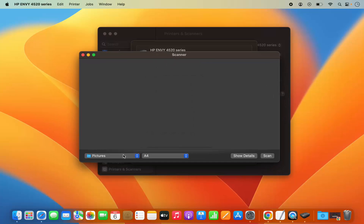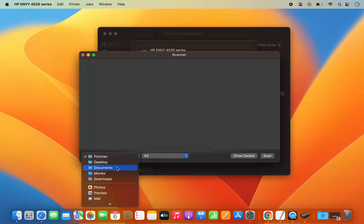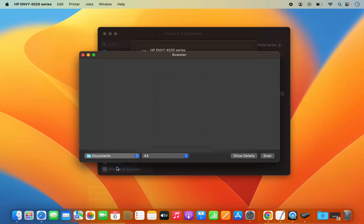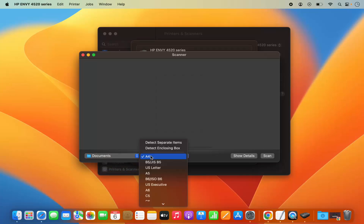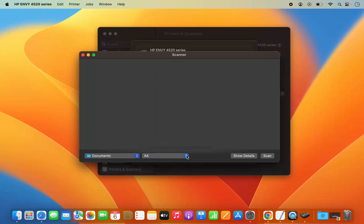Here I can select where I want to save my scanned document. I can select the Documents folder, for example. Then I can choose the size — the default size is A4, so I'm going to leave it as default.